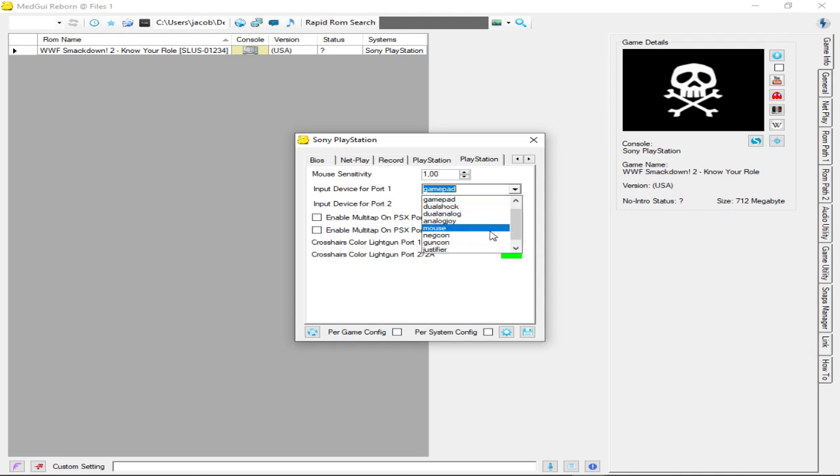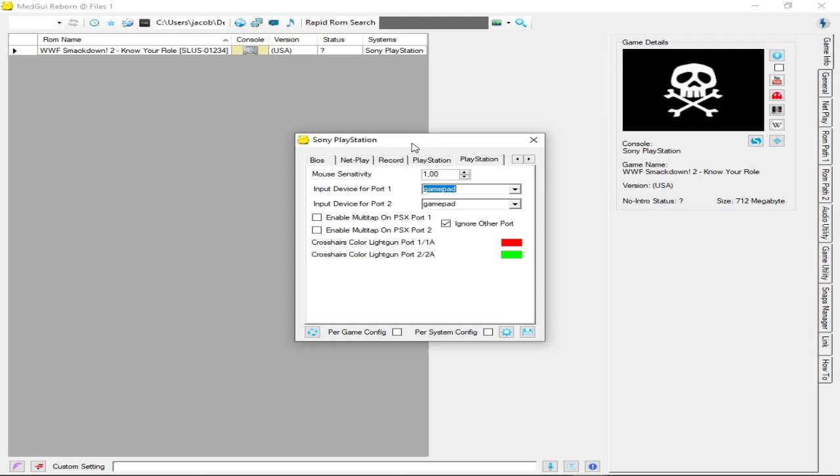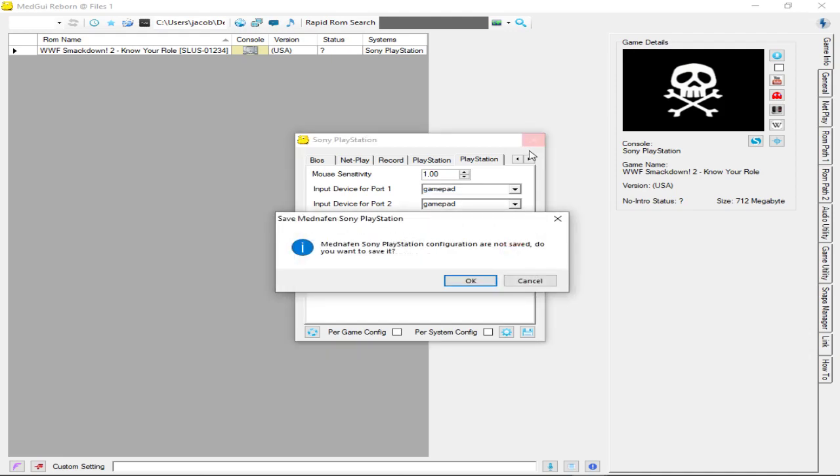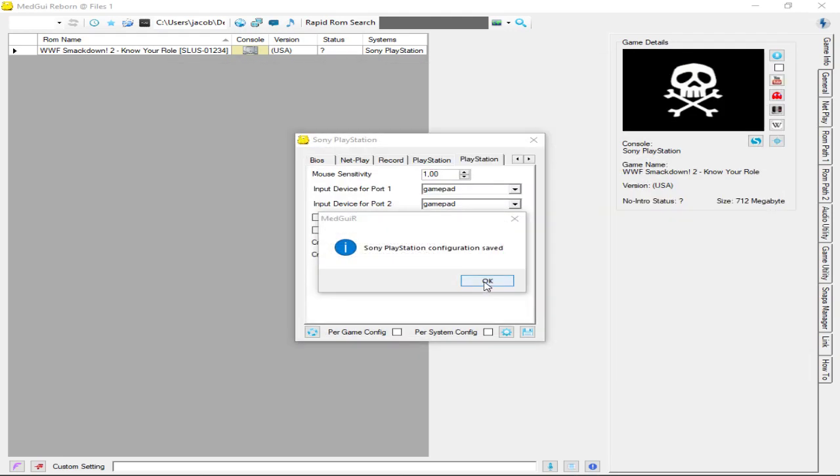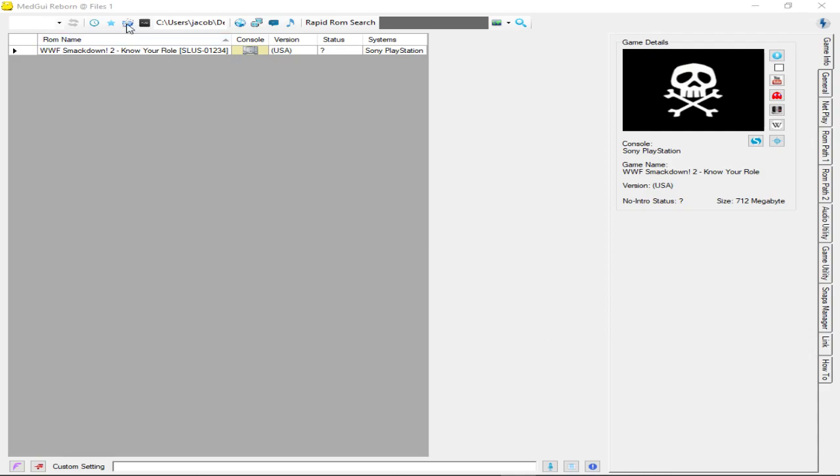Right here it says 'input device for port 1.' You click this and you could actually use these other ones, like you could use the mouse. I've played with the mouse on here before, so it's pretty cool. But for now I just leave it as gamepad because of the game that we play.